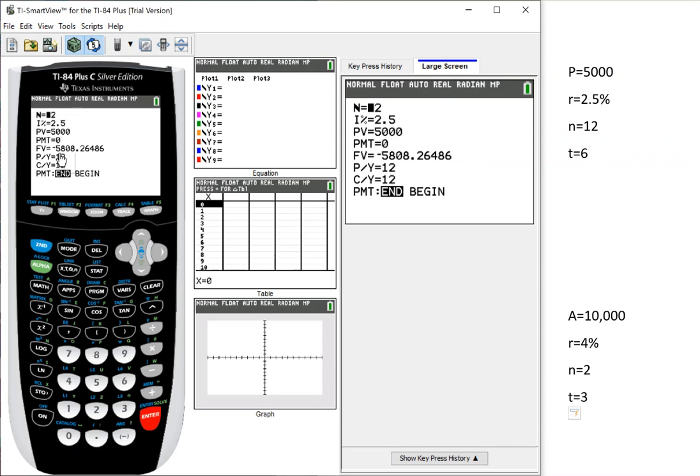So notice that it does put a negative. Don't worry about the signs. Your future value is positive. It's just saying, like, it's your value, so it was negative.